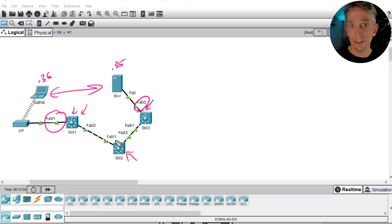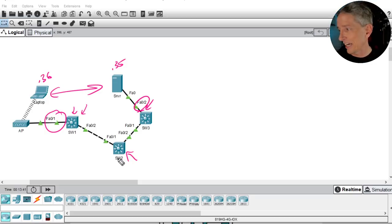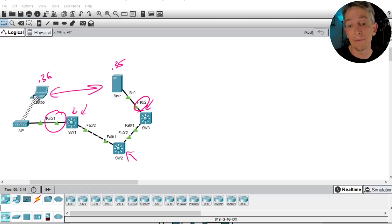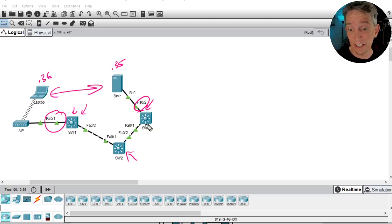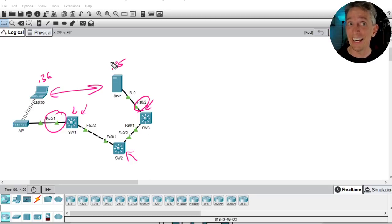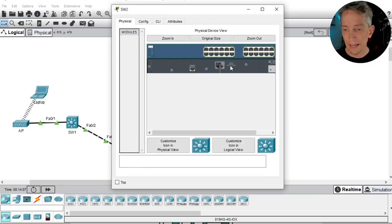Here's the problem: if switch 2 receives a frame tagged for VLAN 10 over the trunk and it doesn't know what VLAN 10 is, it will drop the packet. This is something people often forget when new to networking — if you're forwarding a frame for VLAN 10 across the network, every switch in that path needs to know VLAN 10 exists, even if they only have trunk ports supporting it. Let's check switch 2.